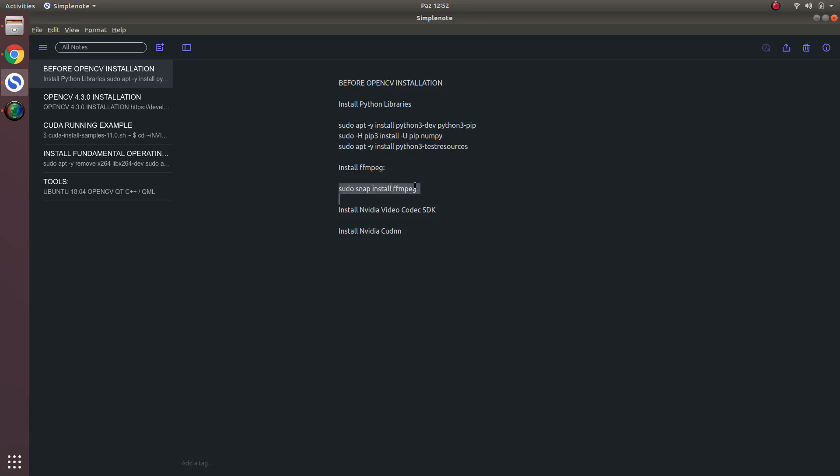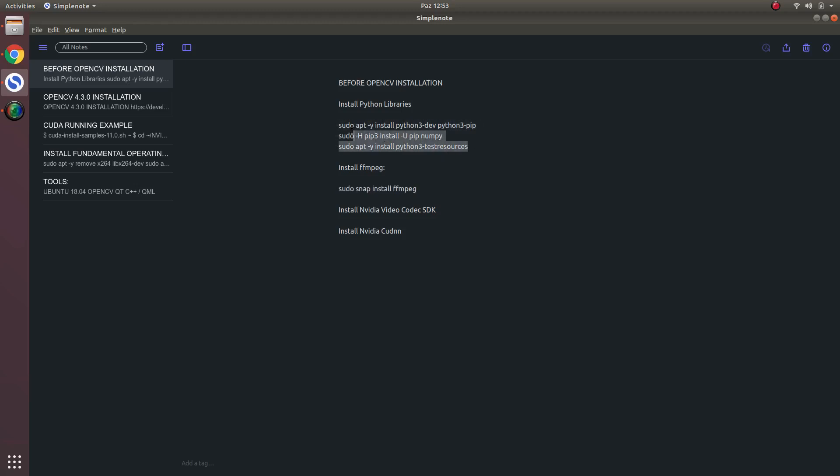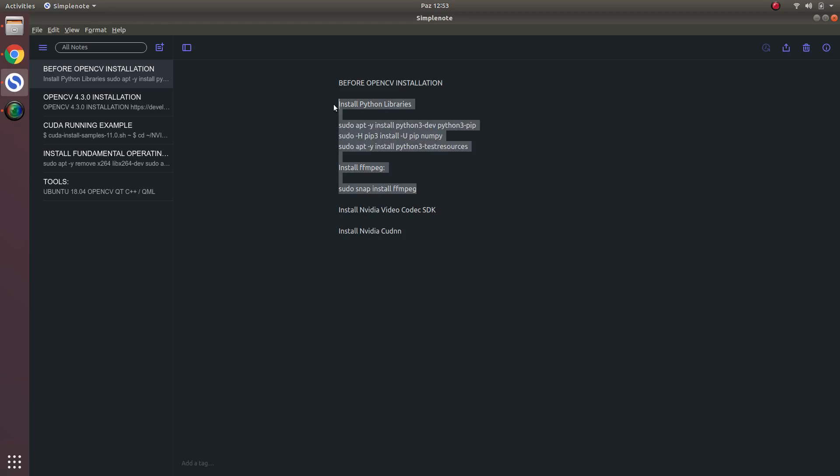Before downloading Video Codec SDK, let's talk about FFmpeg first. You should install FFmpeg with this command. I already installed it and I will put these commands below the video. Maybe some of you want to use Python in the future. You should also install some Python libraries if you want to use them in the future, but I will just use C++.